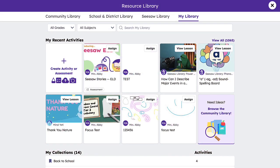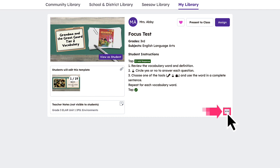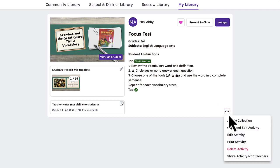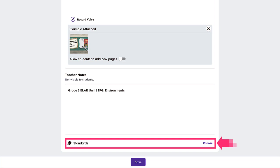To tag a standard to a teacher-created activity, access the activity, tap the three dots, and select Edit Activity. Scroll down and choose the desired standards for this activity.